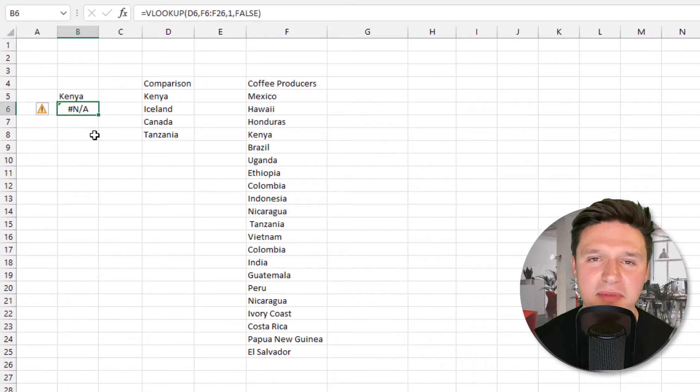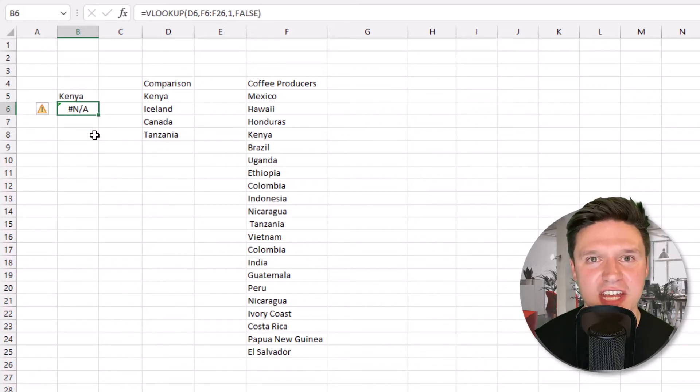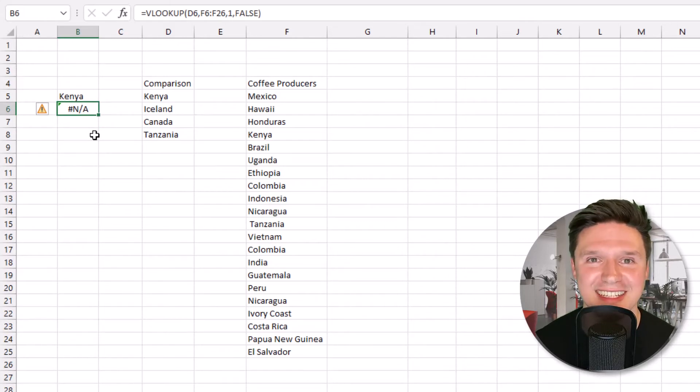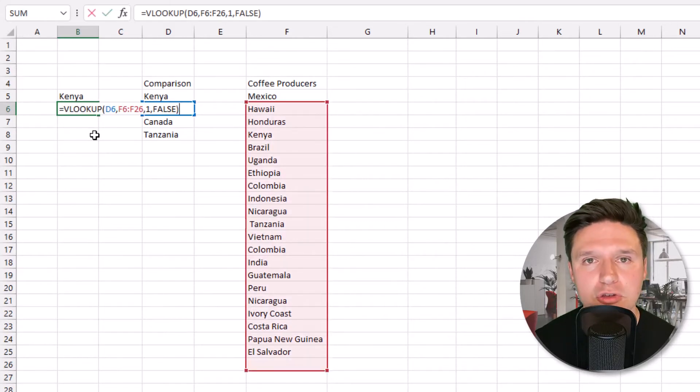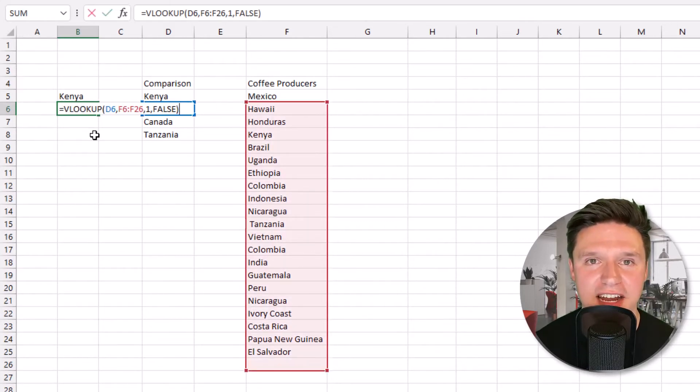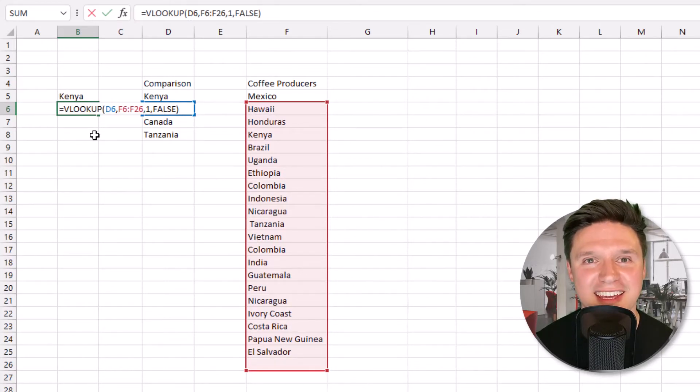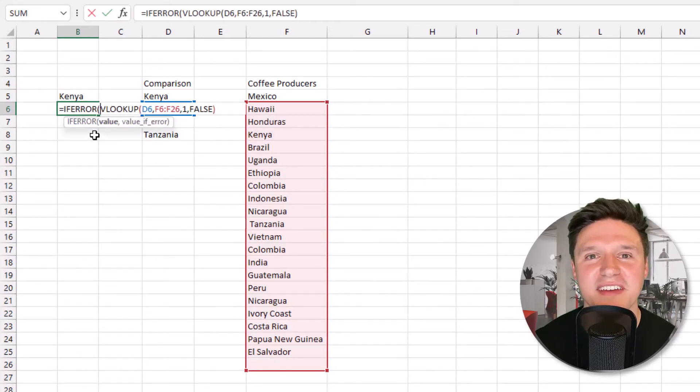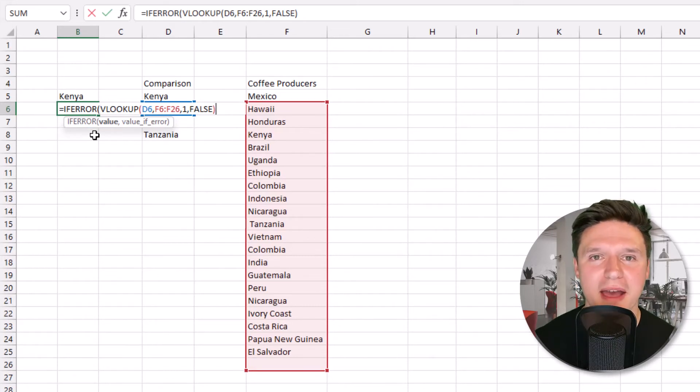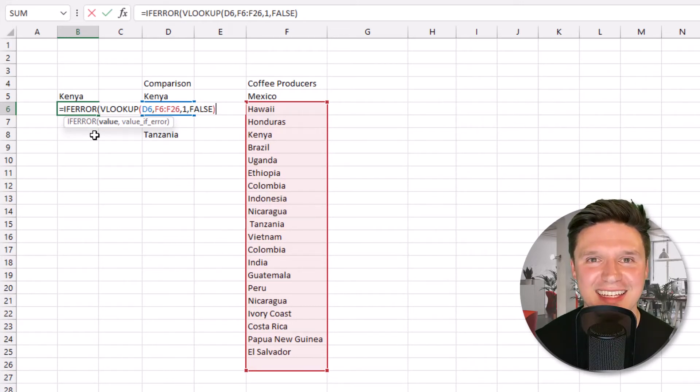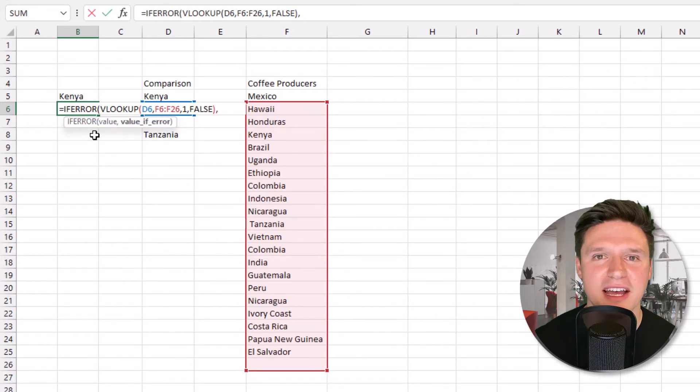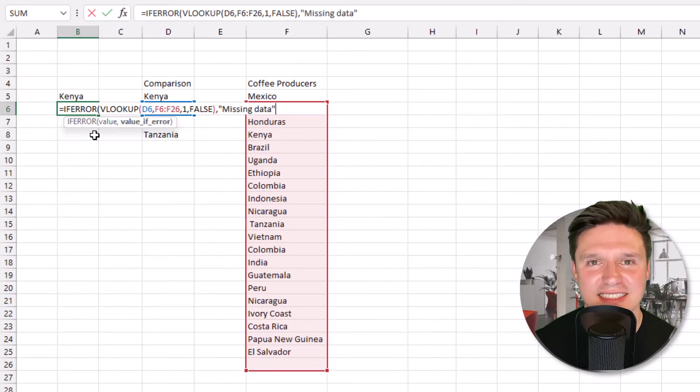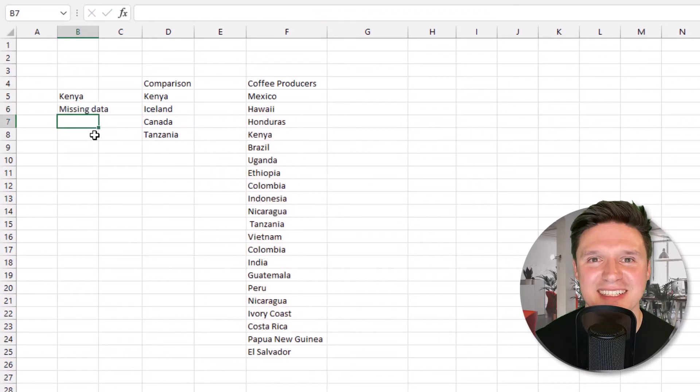We can wrap this VLOOKUP in an IFERROR statement to change the pound NA to something more appealing like missing data. Just press F2 to edit the formula. Jump over to the beginning of the formula with the home key and type IFERROR with an open parentheses. Then jump back to the end of the formula with the end key. Press comma and in quotes type missing data, close parentheses and press enter.